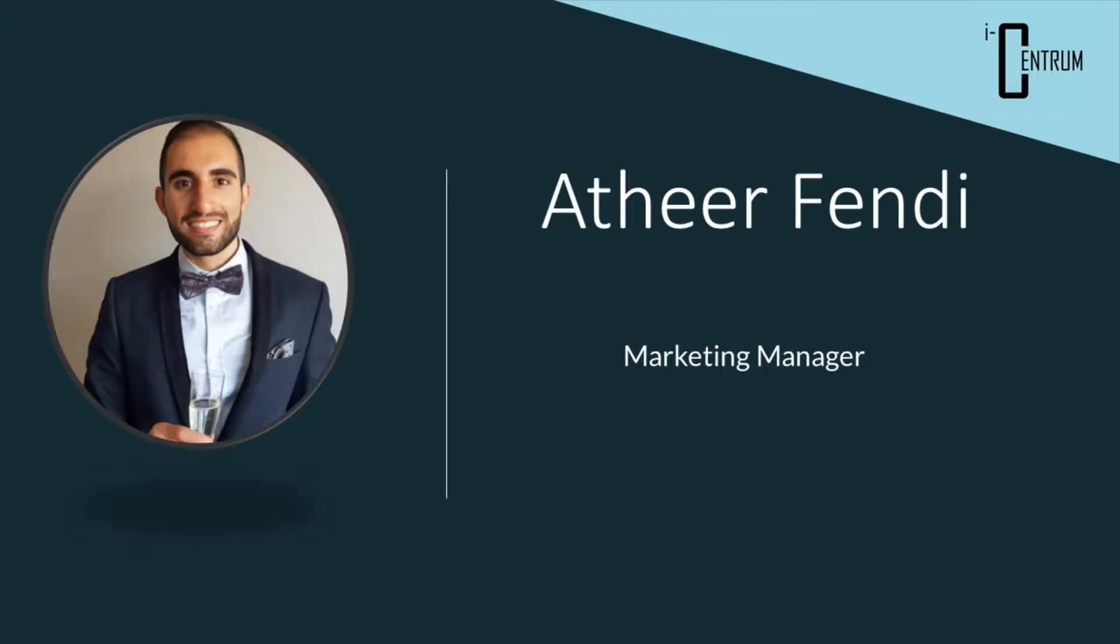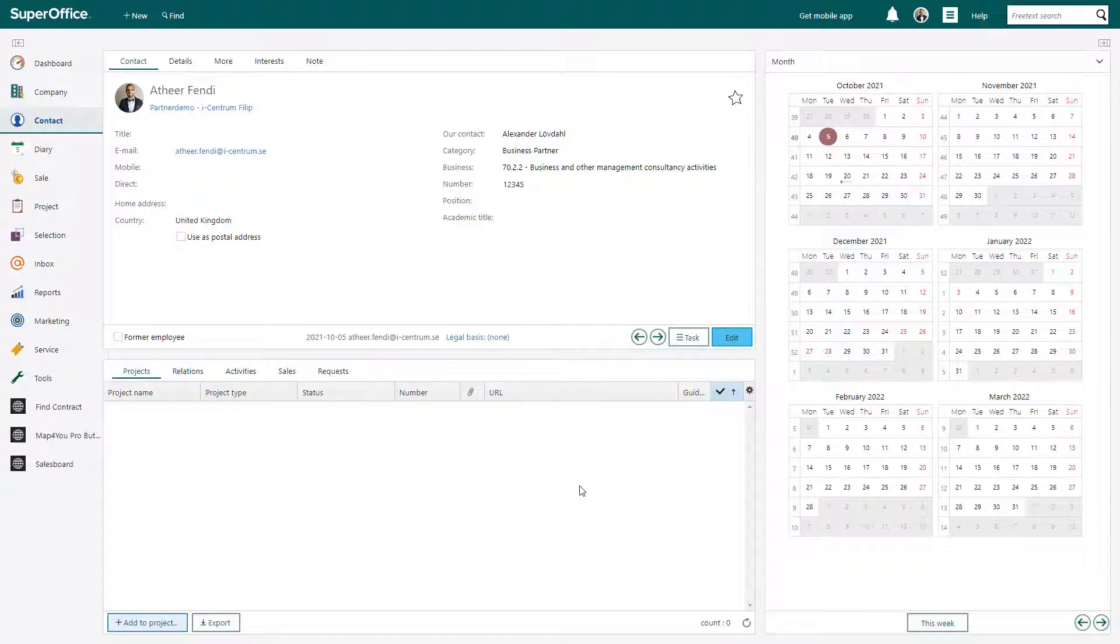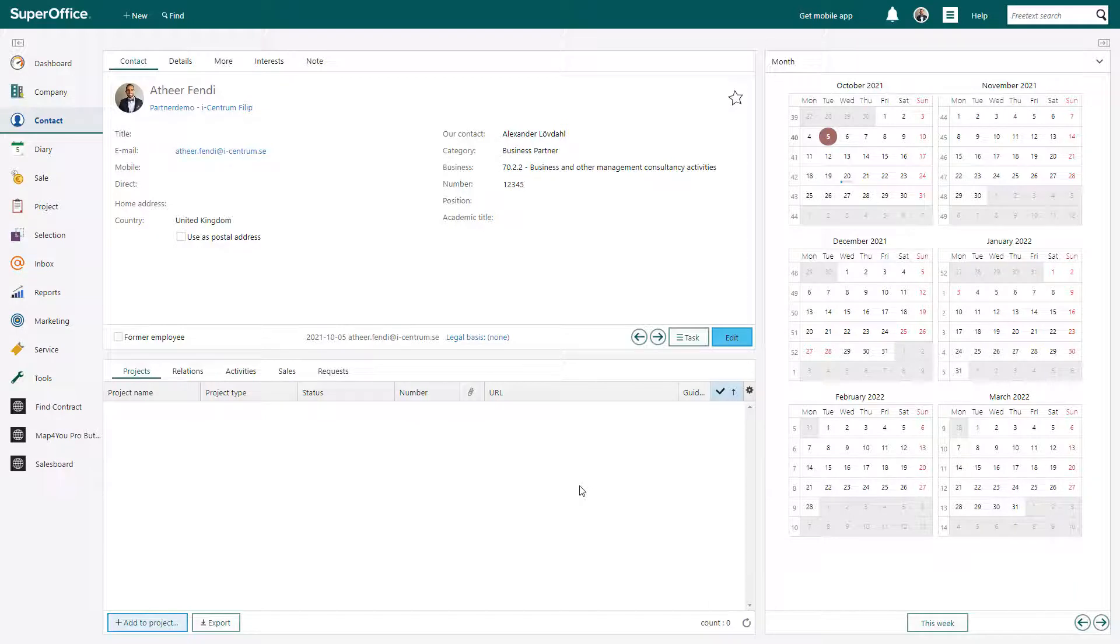My name is Atheer and I am the marketing manager at I-Centrum, a preferred partner to SuperOffice and a certified vendor in SuperOffice App Store, located in Sweden. Here is how Book My Calendar works.